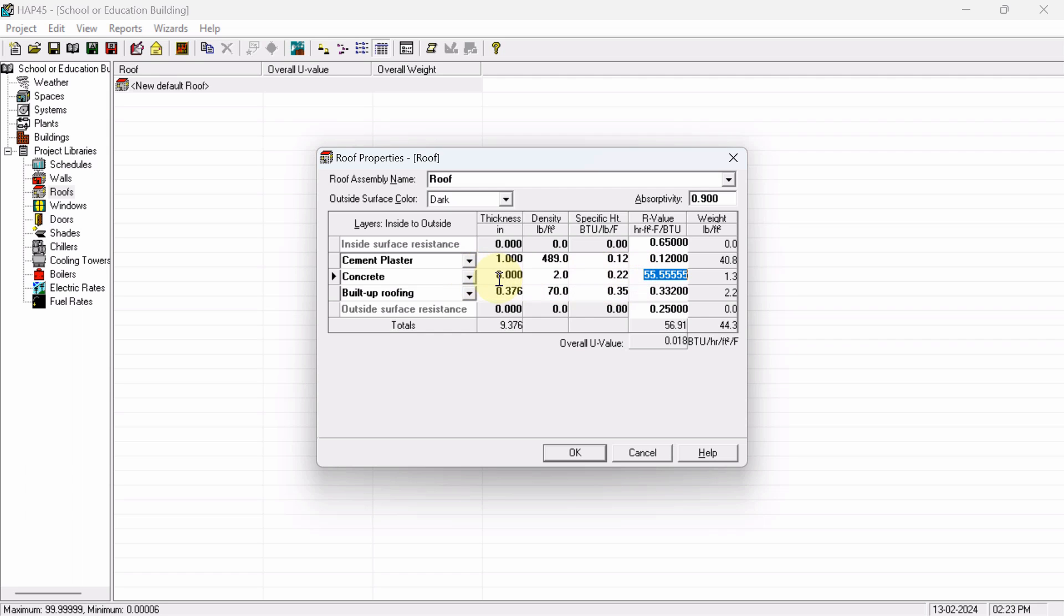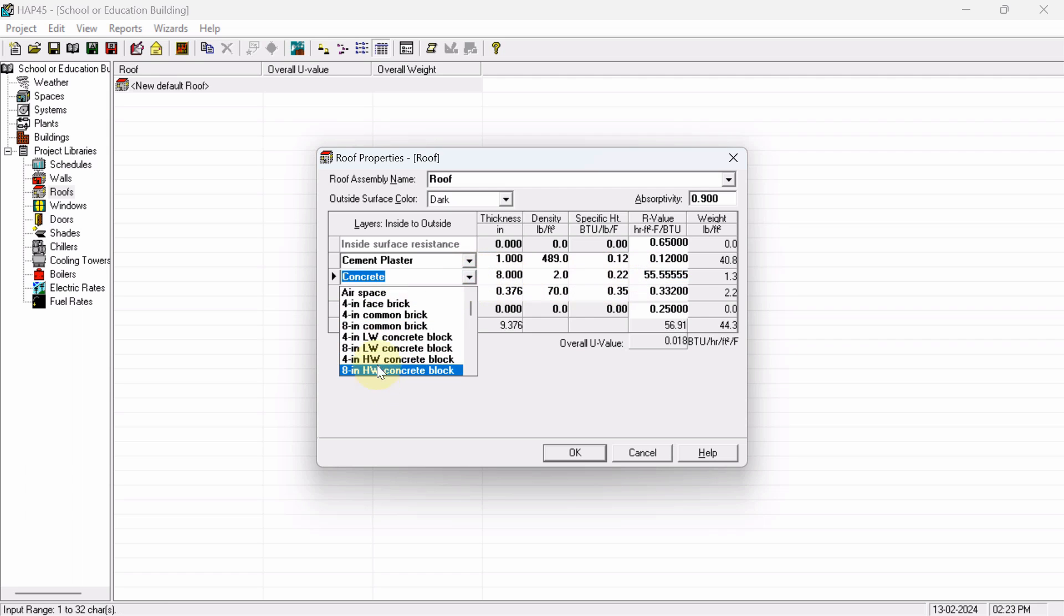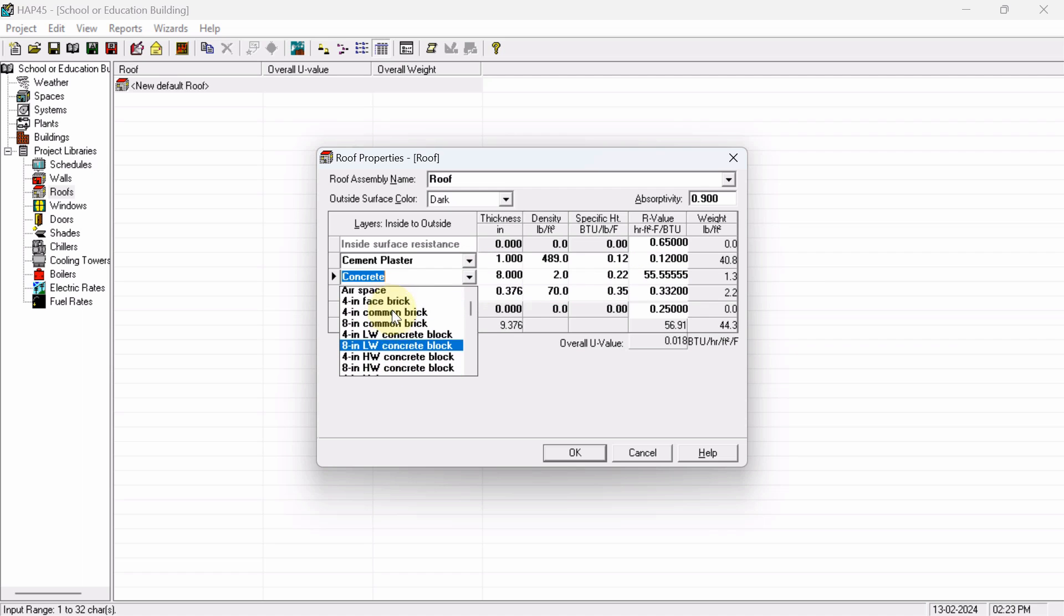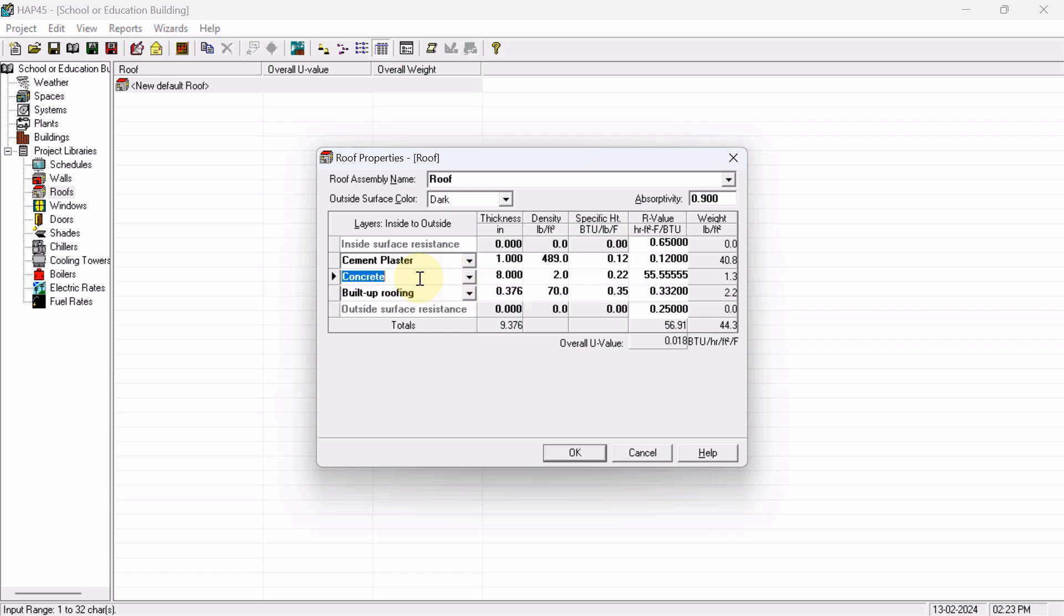Here you can select from the list also, if you have this type of roof. But if you want to go for exact value, so concrete material can resist how much amount of heat? This value you will get from the ASHRAE handbook.